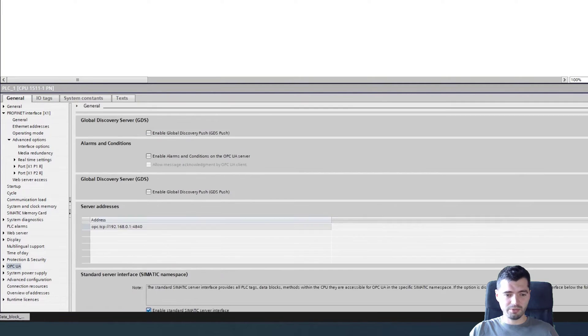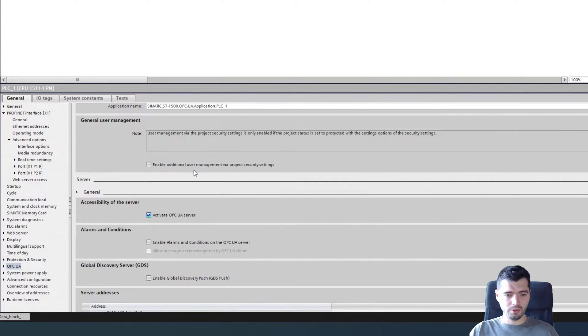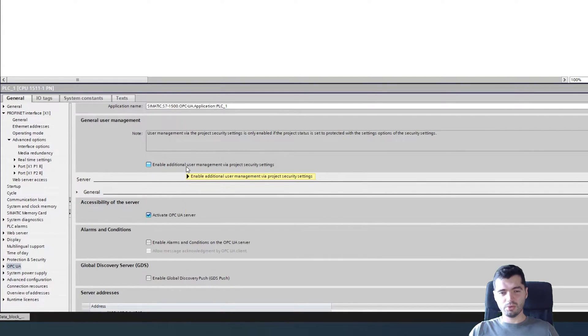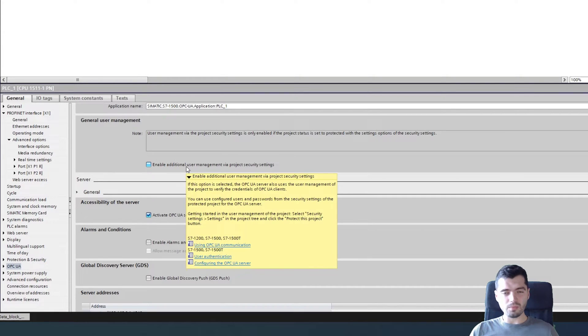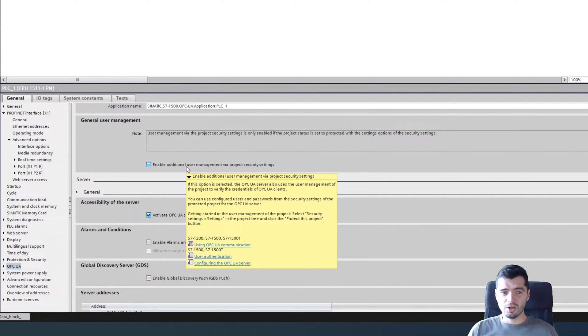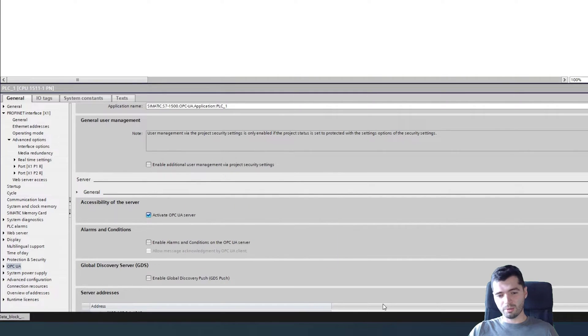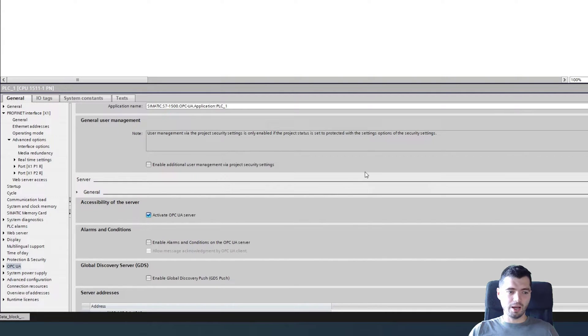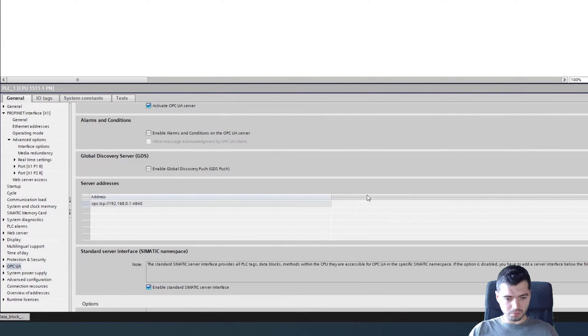Other things that we have here in the settings. If we go back to here, you can actually enable user management via project security settings. So if you want to have central users for your PLC, rather than setting them up down here, you want to set it centrally via user management of your project, you can do this as well. But we'll just leave it like this.